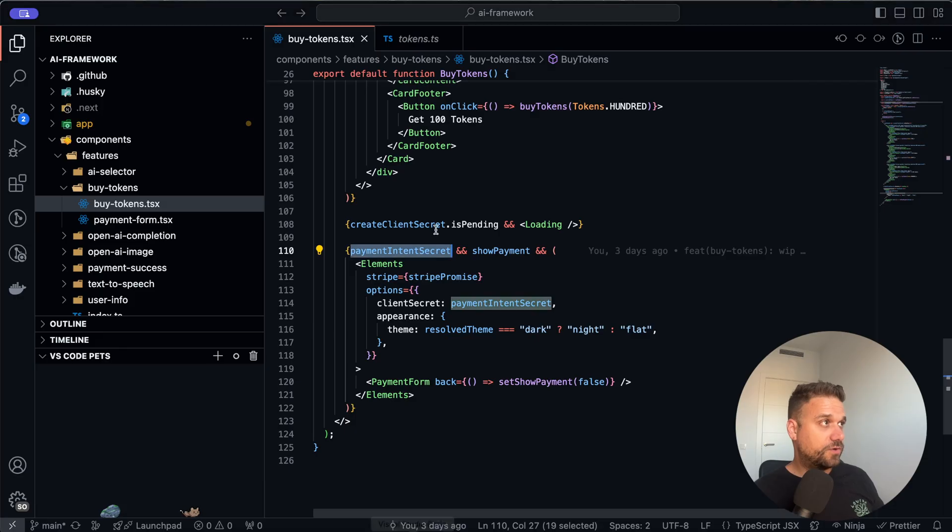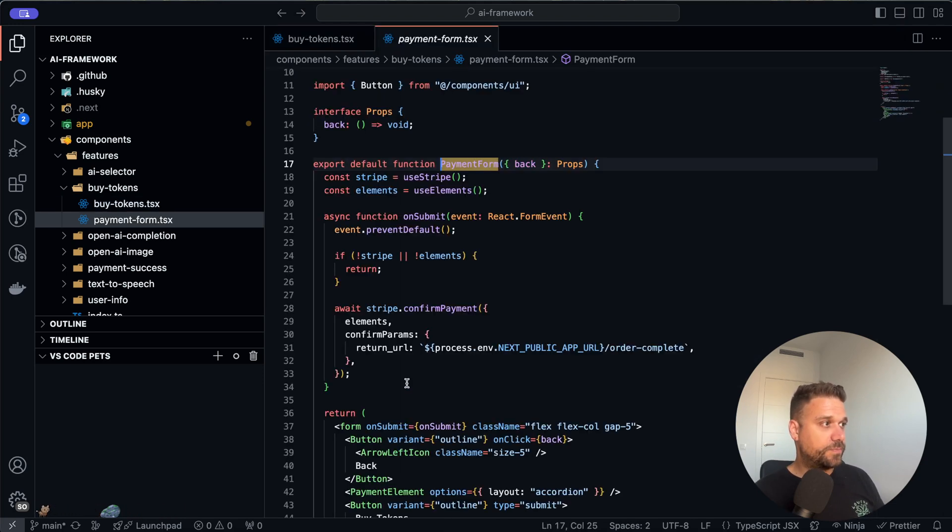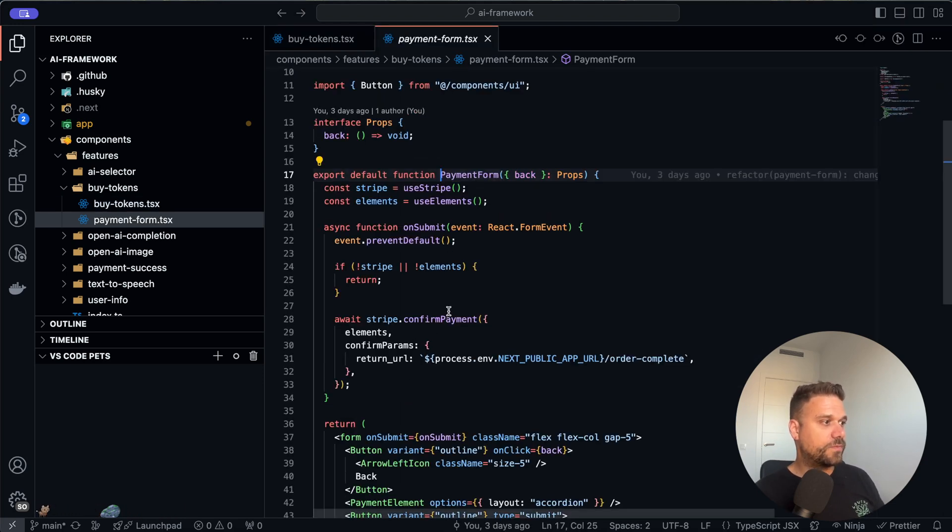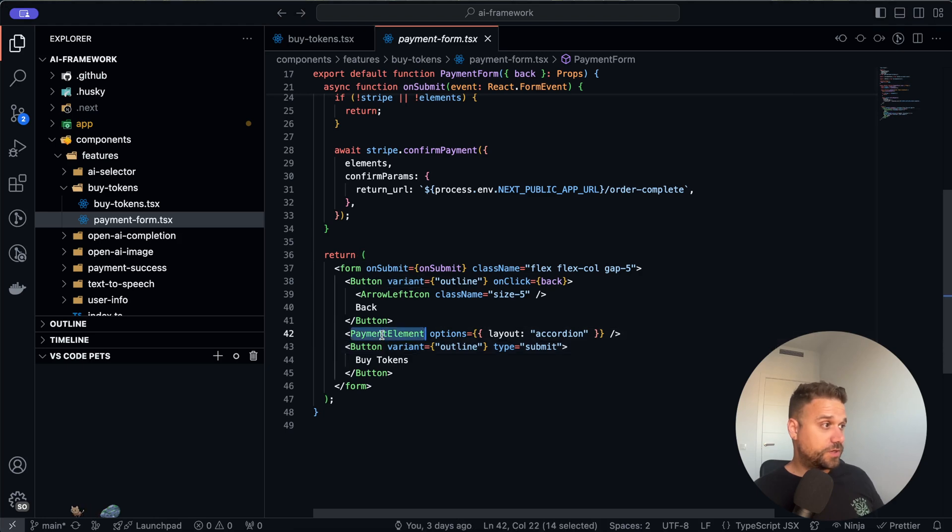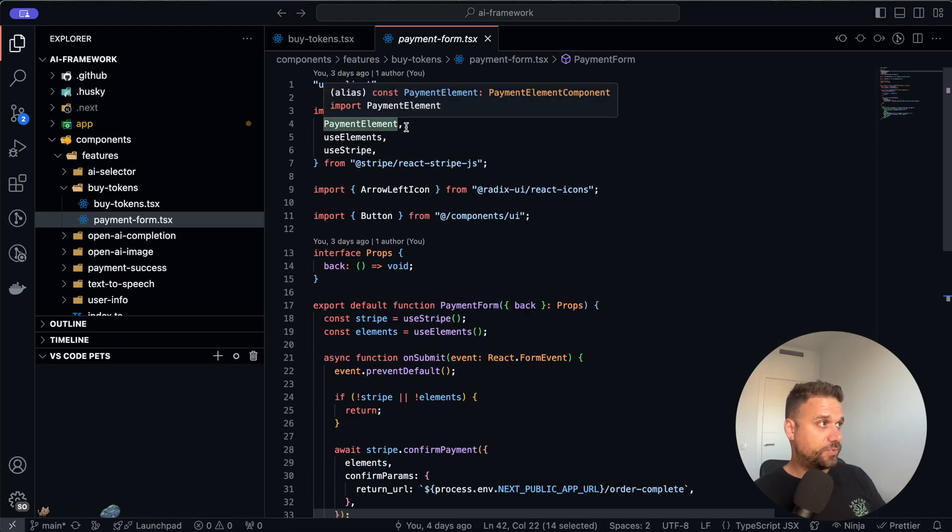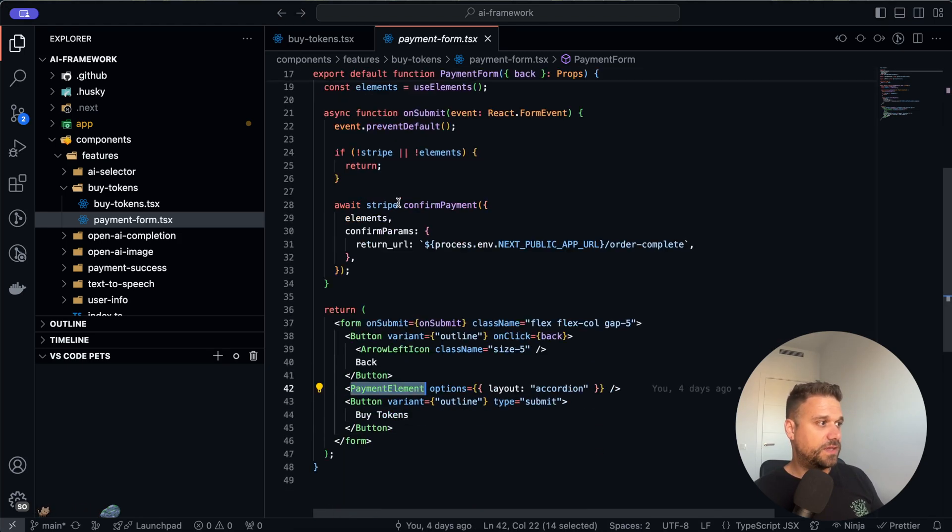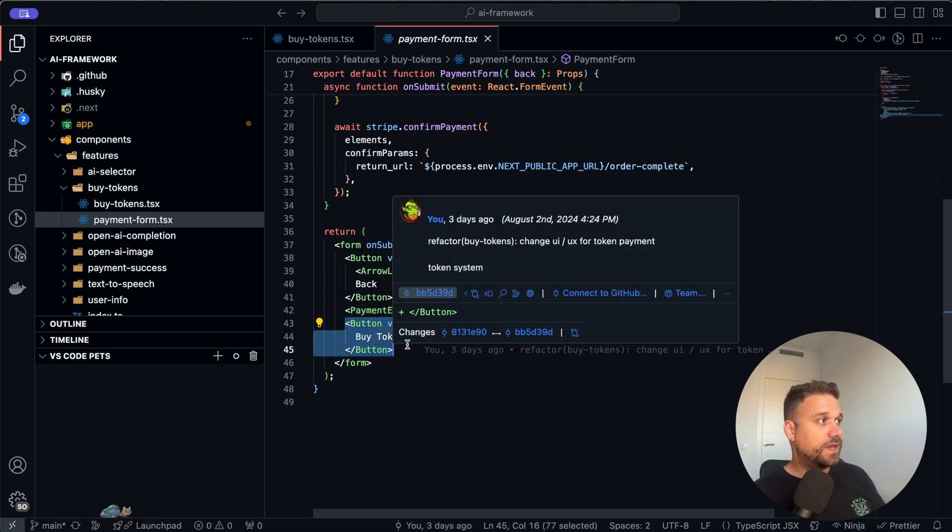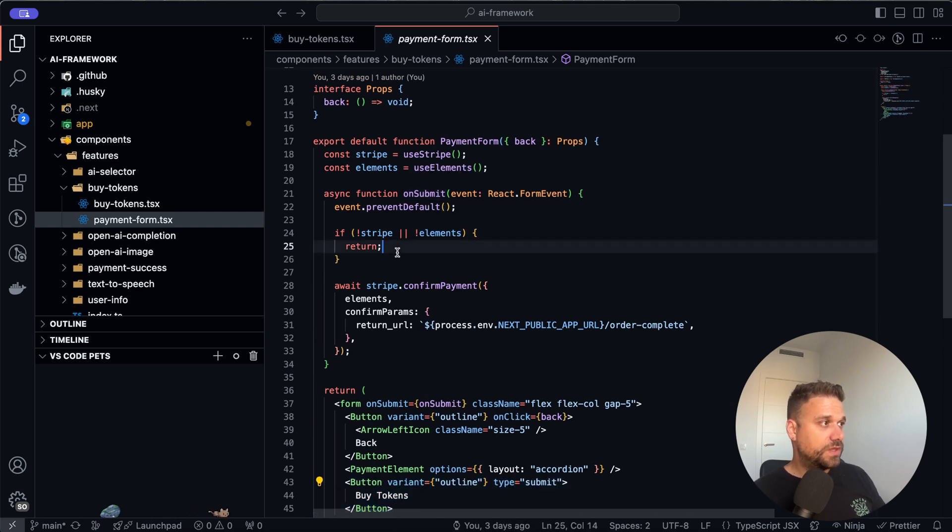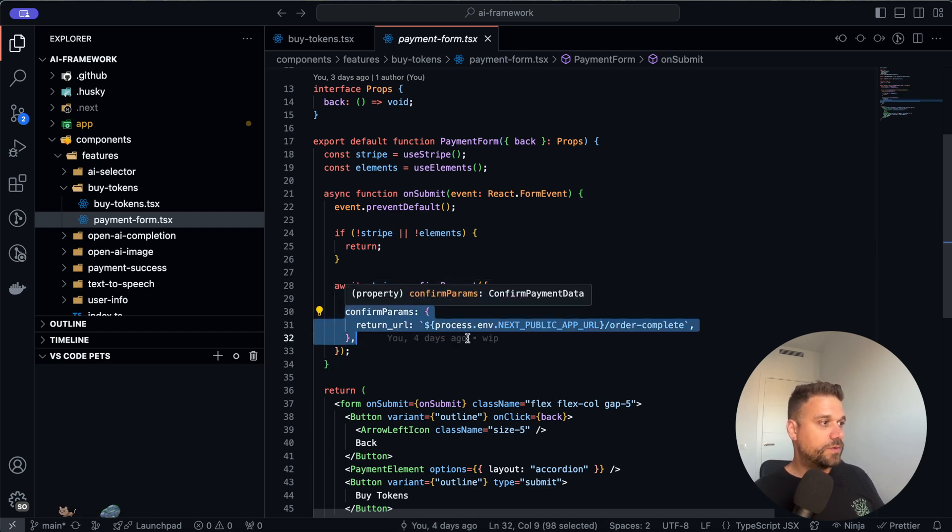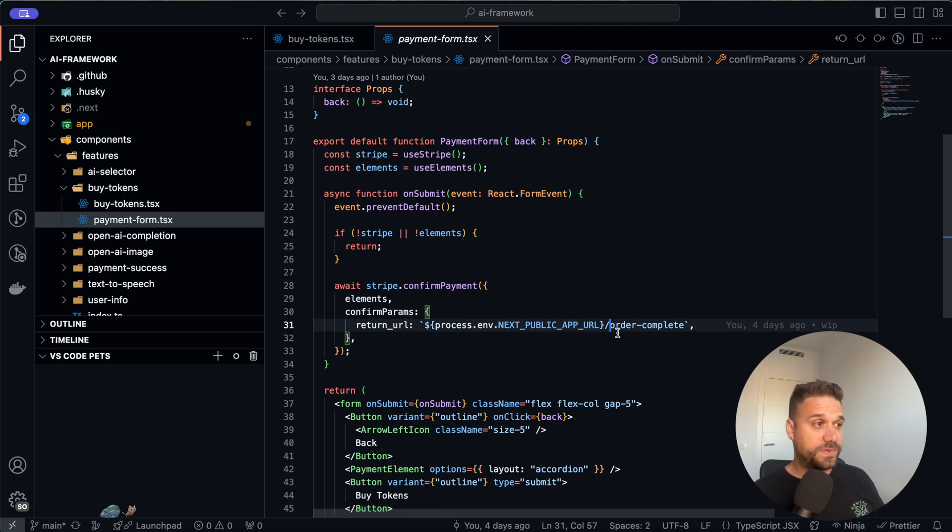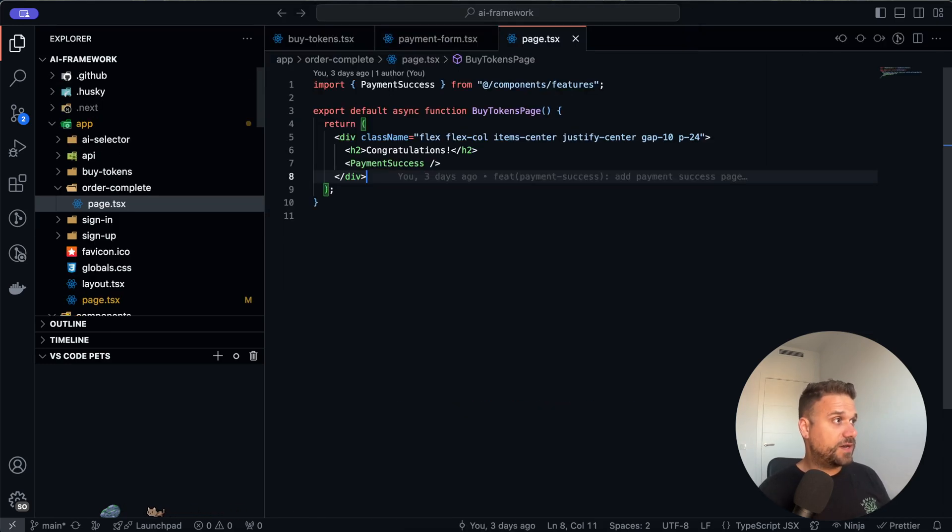So the most important thing of our buy tokens component is this payment intent secret and the creation. And then when we have that one we are going to our payment form and here we have our actual form for buying tokens. Our whole form here goes from the payment element which is imported from the Stripe API and we basically just created the submit button. When we submit we have this on submit function where we are confirming our Stripe payment and if it is confirmed we are being redirected to our order complete page and on the order complete page we are actually writing how many tokens we bought.